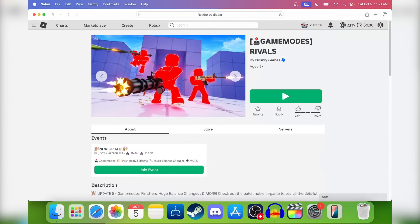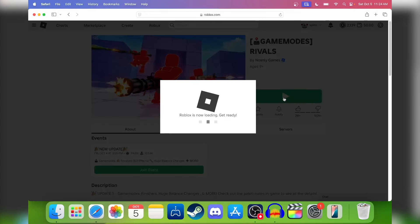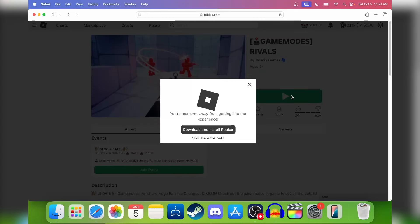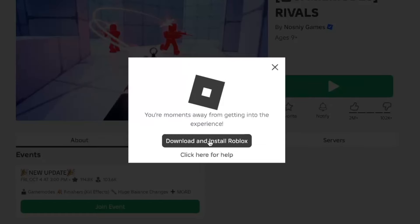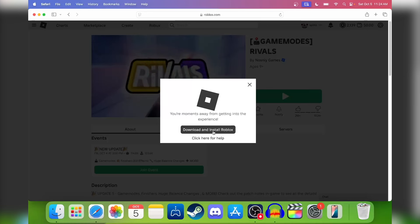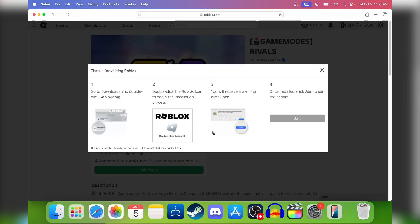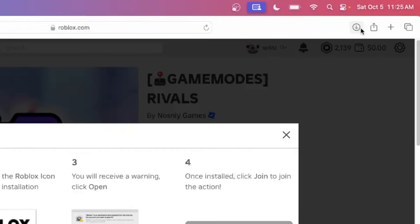I'm just going to use this first game I see as my example. Once you're in the game page, you just want to press the play button right here. Click on that and you'll get a pop-up that says 'Download and Install Roblox.' Click on that, and if you look at the top right, it downloaded just like that.